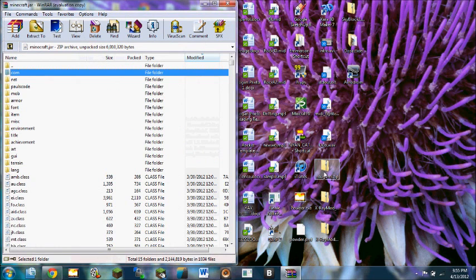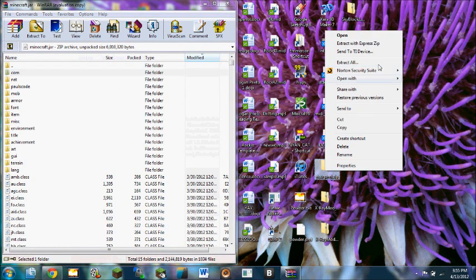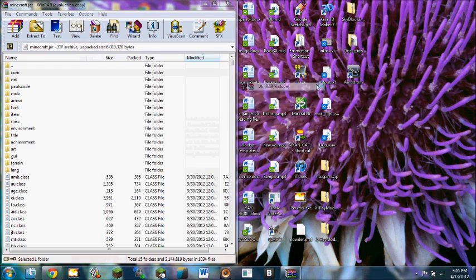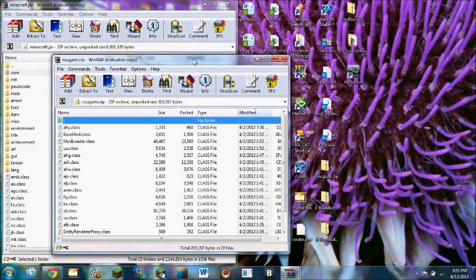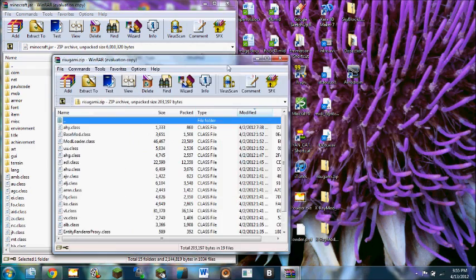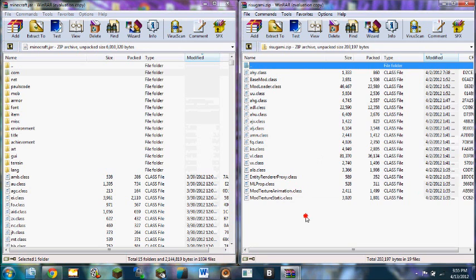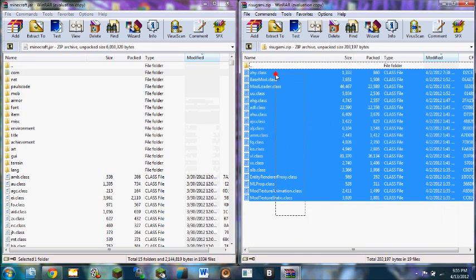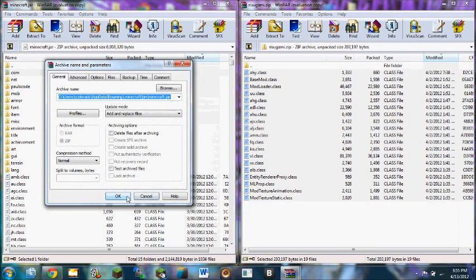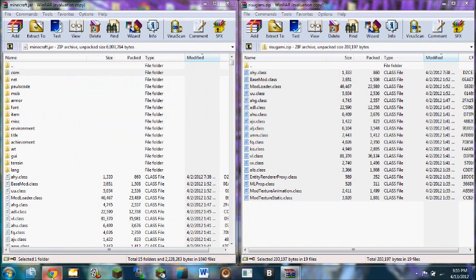Then what you're going to do is you're going to go to Mod Loader, which you're going to install first, and you're going to right click on it and click install or open with WinRAR. Once you're there, you just select the class files, drag and drop. Leave the settings because you might mess it up.